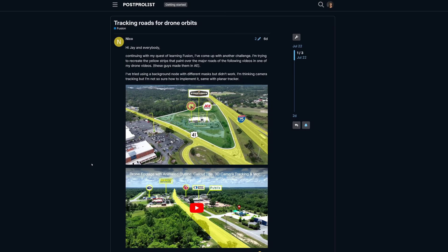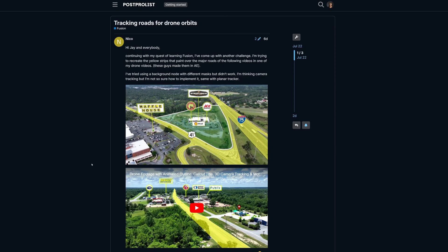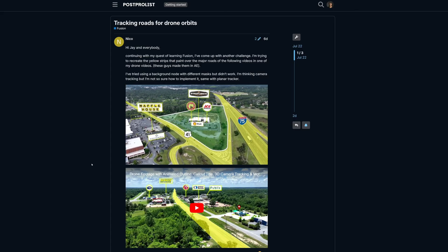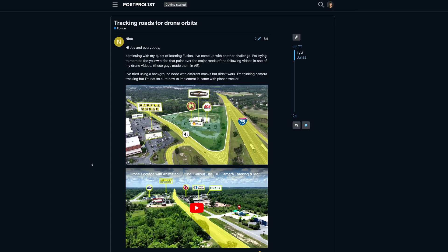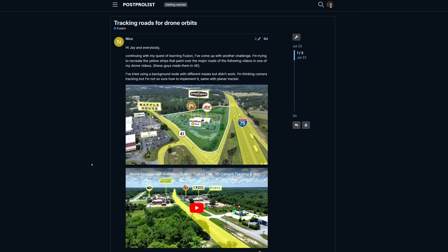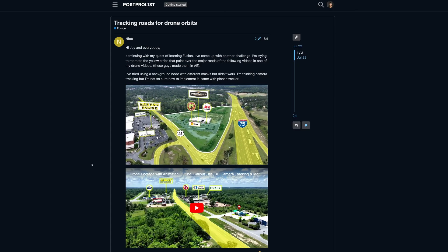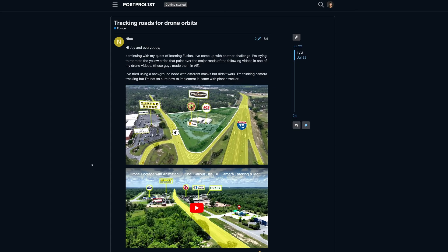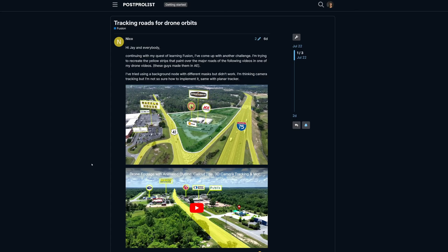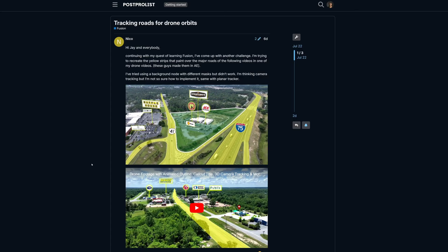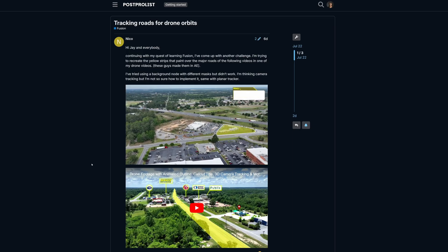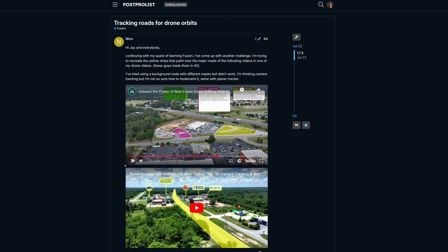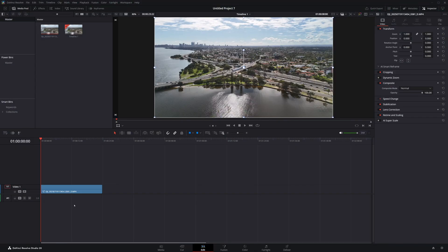You want to know how to do it in DaVinci Resolve and Fusion. That's what we're going to dive into. If you have a question for DaVinci Resolve, Fusion, or Fairlight, you can jump over to PostProList and ask your question there. Myself or the community should be able to help you out.